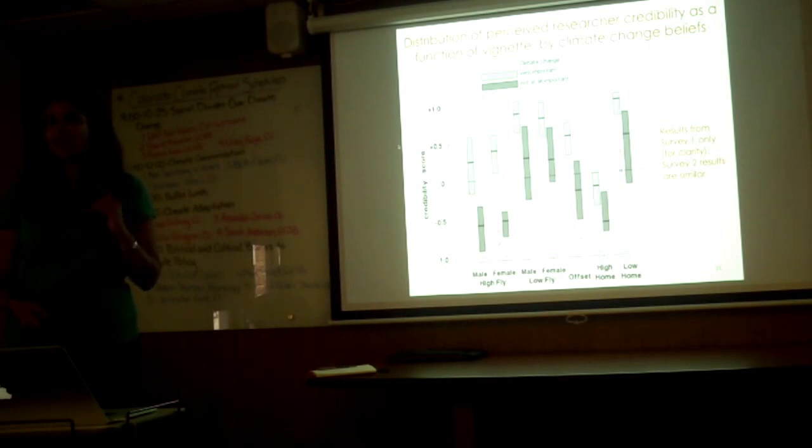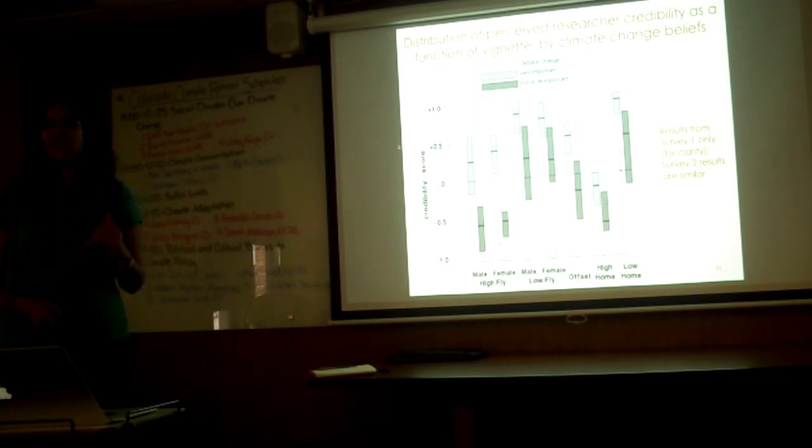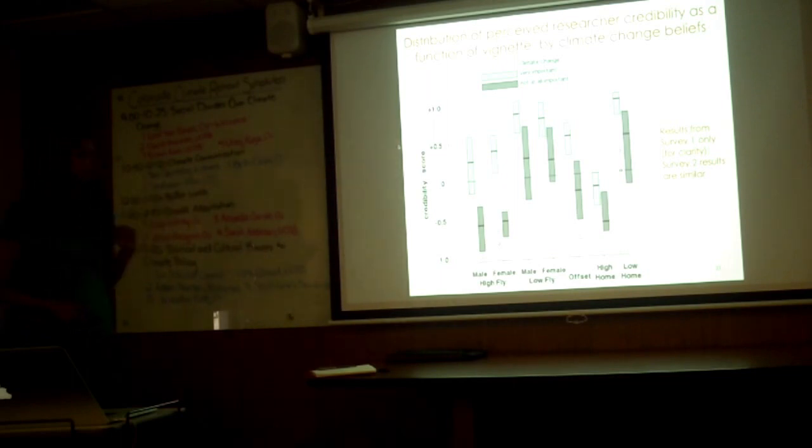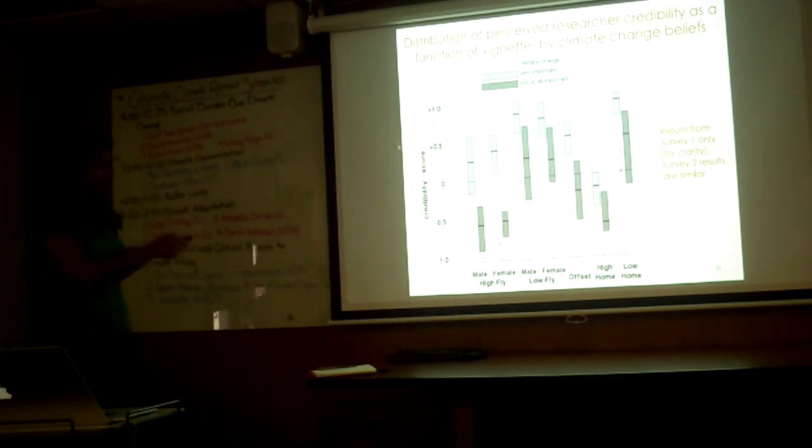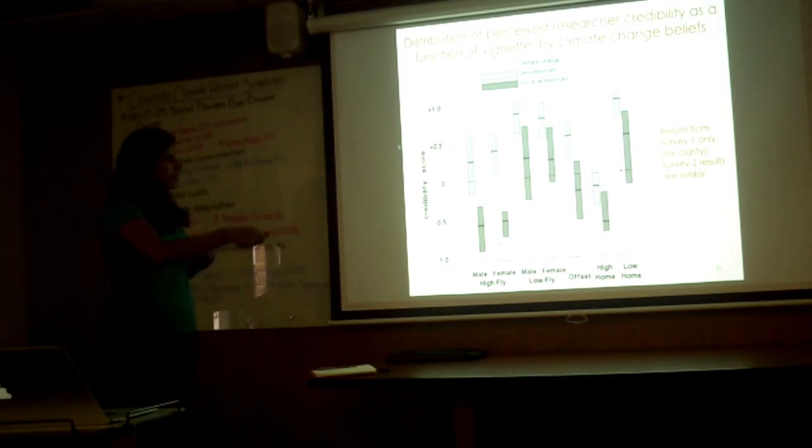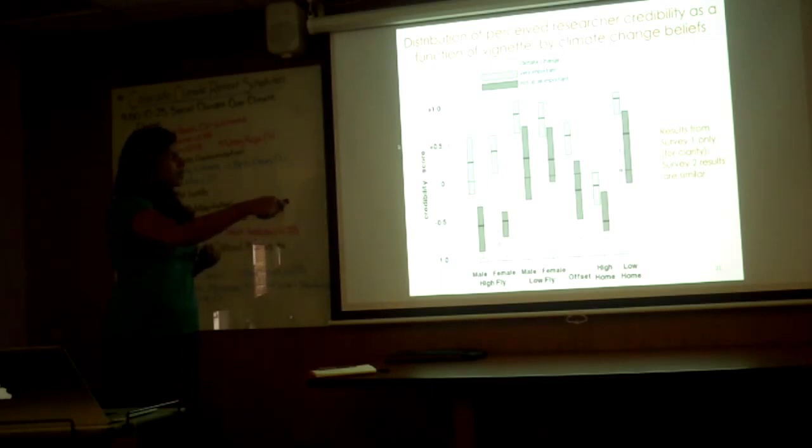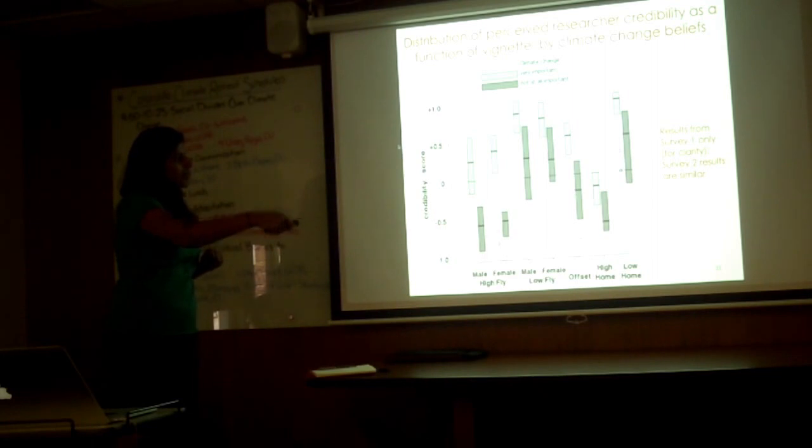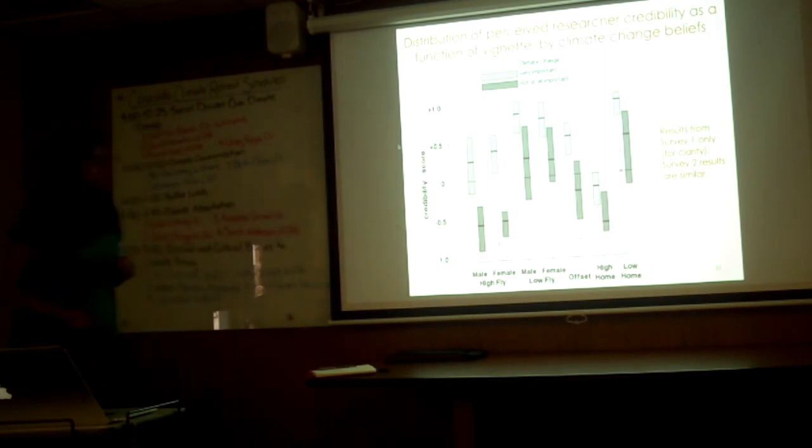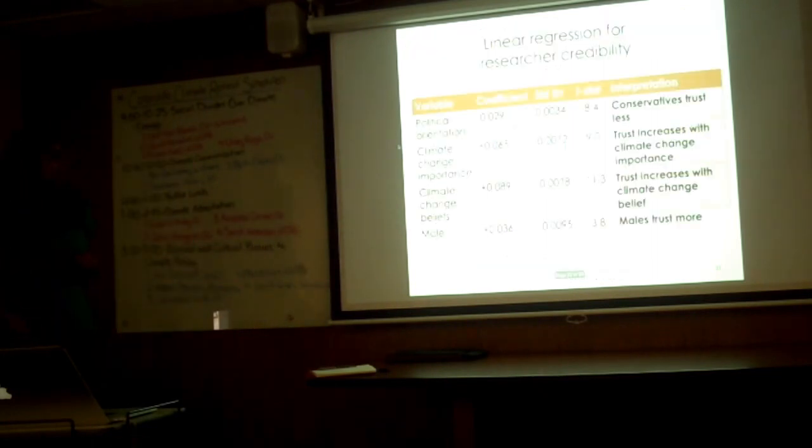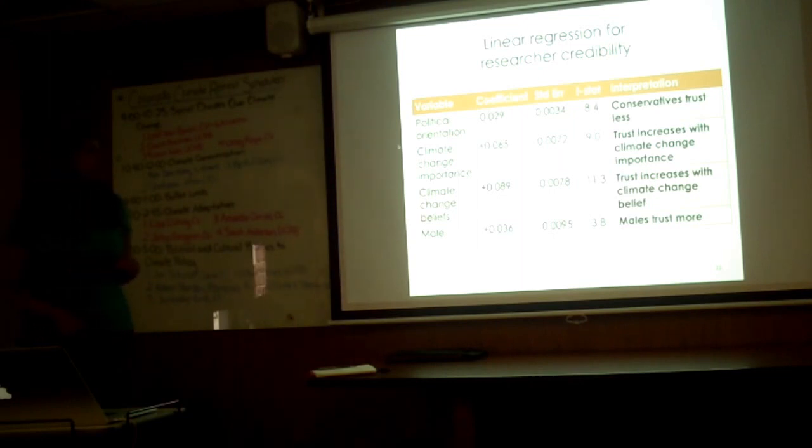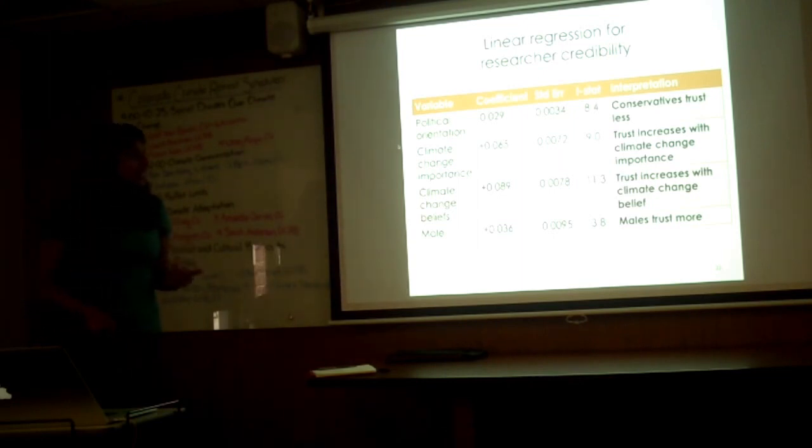What we find is this problem persists for people that believe climate change is an important problem as well as people who believe climate change is not an important problem. It's not that this problem just exists for people who are climate change deniers. We find a similar pattern between people who think it's very important as well as people who do not think it's very important.